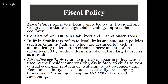Built-in stabilizers are legal limits and automatic policies that are supposed to kick in under certain circumstances, but they usually tend to not work because sometimes Congress will just vote for an emergency spending measure and work around them. If you're going to have a rule and not follow it, why have the rule at all? The discretionary tools are the activist form of fiscal policy — specific actions used by the president and Congress to either solve a current economic problem or set up long-term stability.